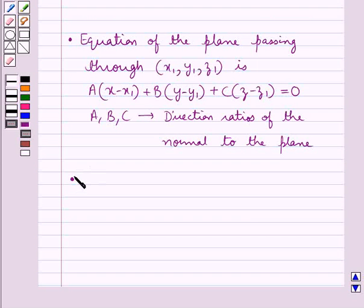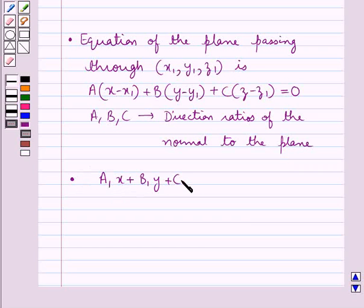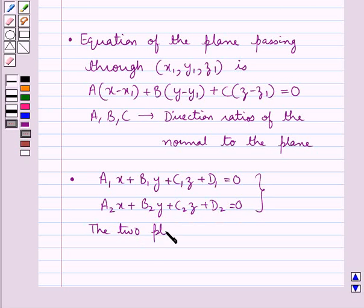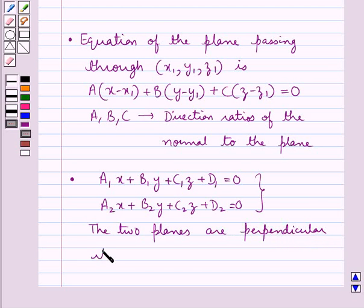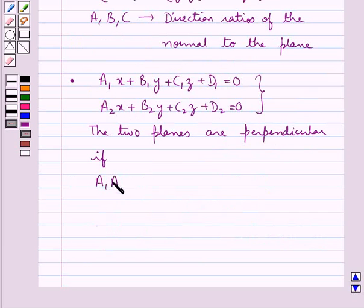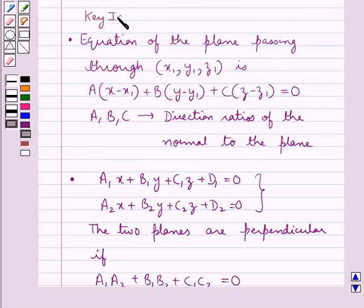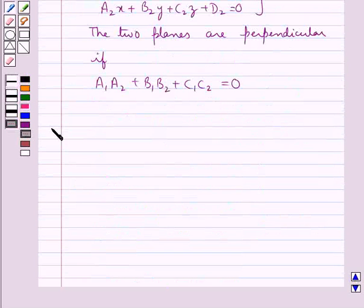Next, let's see what is the condition for two planes to be perpendicular to each other. Consider two planes: a1x plus b1y plus c1z plus d1 equal to 0, and a2x plus b2y plus c2z plus d2 equal to 0. Then these two planes are perpendicular if a1a2 plus b1b2 plus c1c2 is equal to 0. This is the key idea that we use for this question. Let's proceed with the solution now.